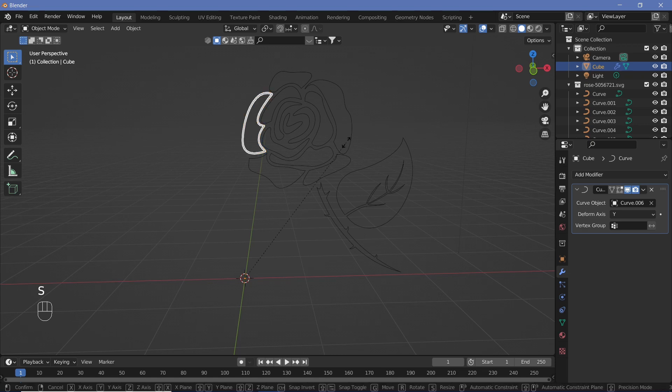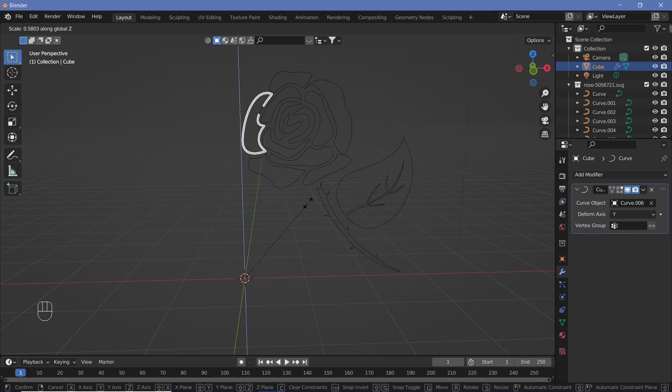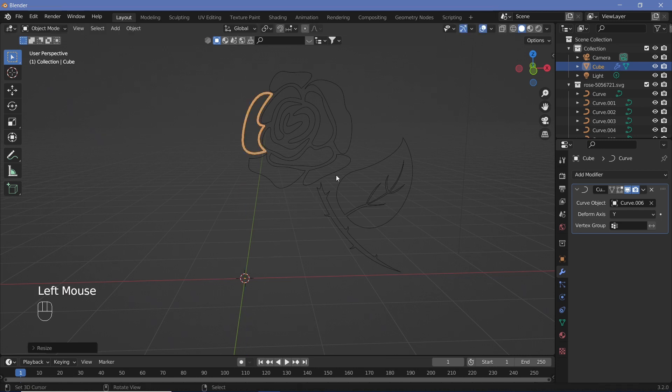For the curve object we'll select our first curve and change the deform axis to Y. Once you have that, you'll notice how it wraps around the object. Now we just have to scale it on the Z-axis, so hit S, Z, and scale it down until the curve just meets.